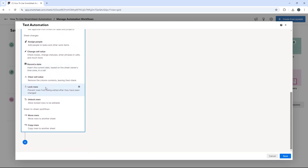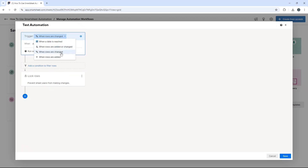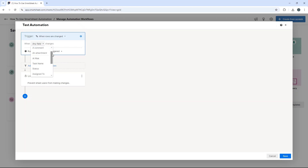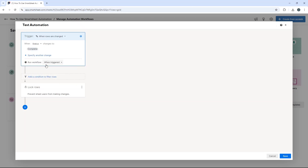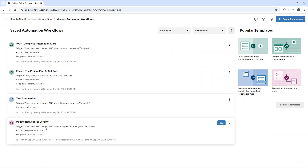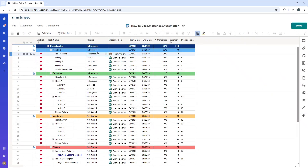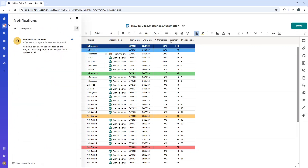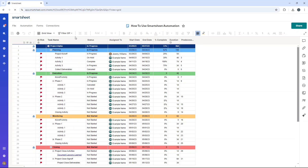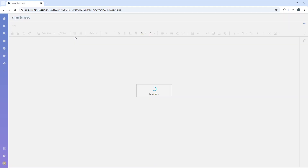Let's demo lock rows. When rows are changed and status changes to 'complete,' lock the rows — so once a task is complete, nobody can come in and start changing elements of that row. Hit save and that automation is now created. You can see the notification appearing: 'You have been assigned to a task on the Project Alpha project plan. Please provide an update ASAP' — that was the customized message from the previous automation triggered because I assigned myself. Now I also have an email about that.